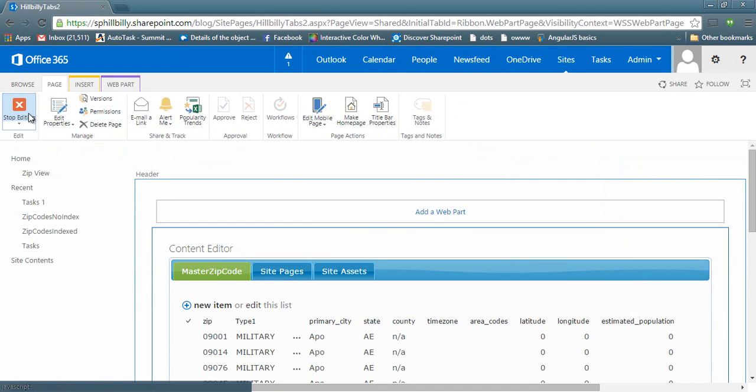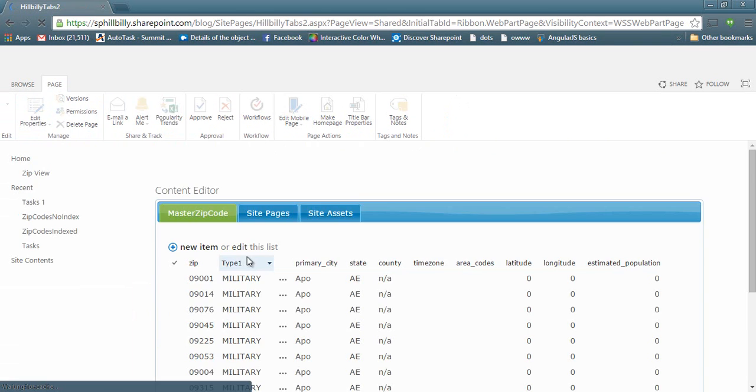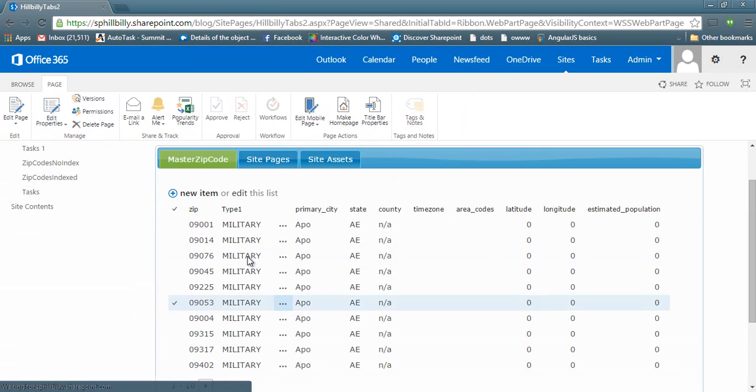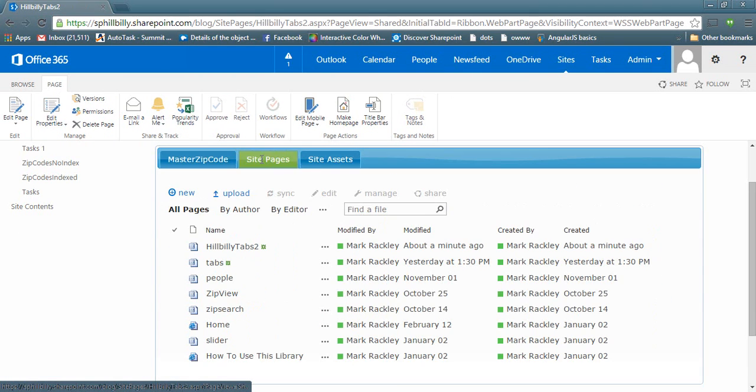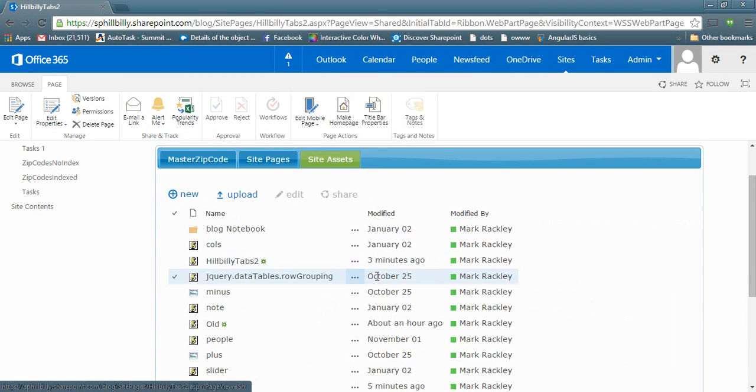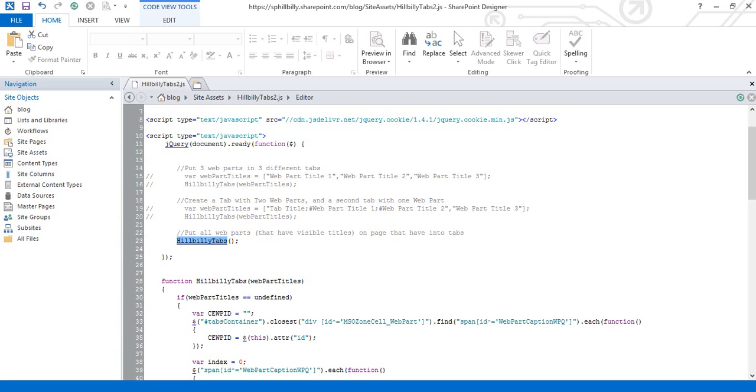And you can see that it put all of those web parts into tabs. So now we have a tab for master zip code, site pages, and site assets. That's because when you use the hillbilly tabs function with no parameters, it's just going to take all the web parts in the page and put them into tabs.